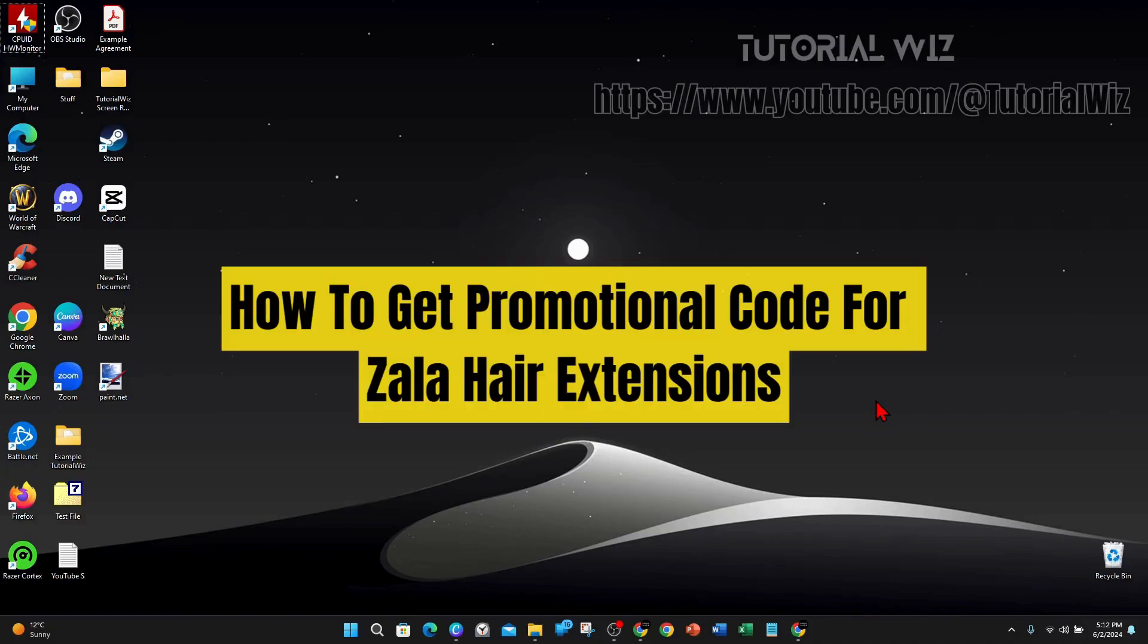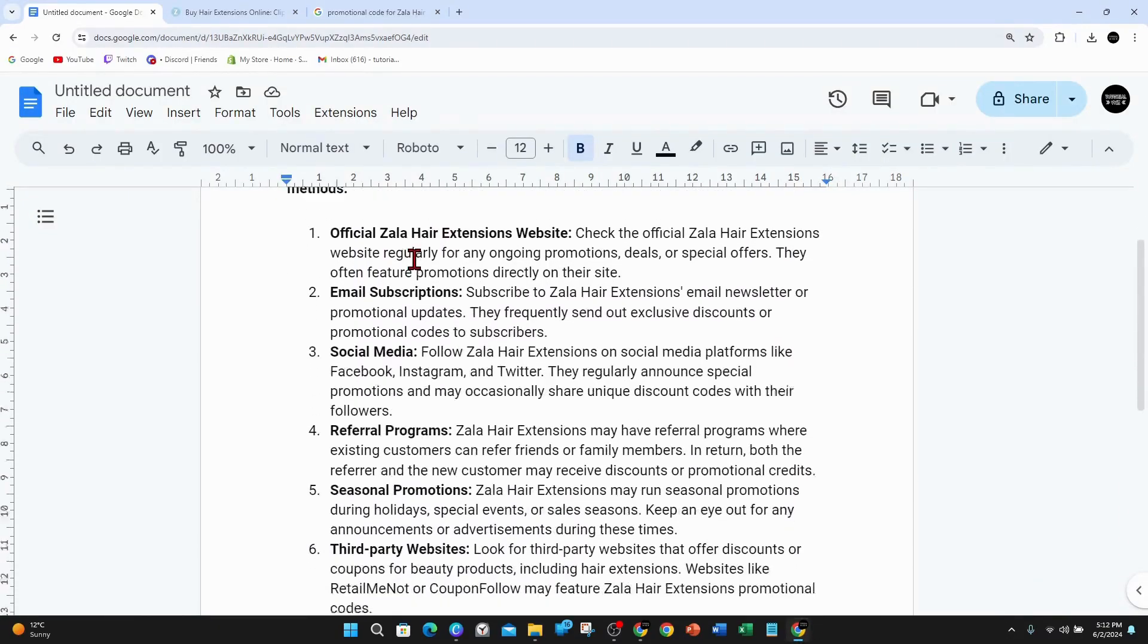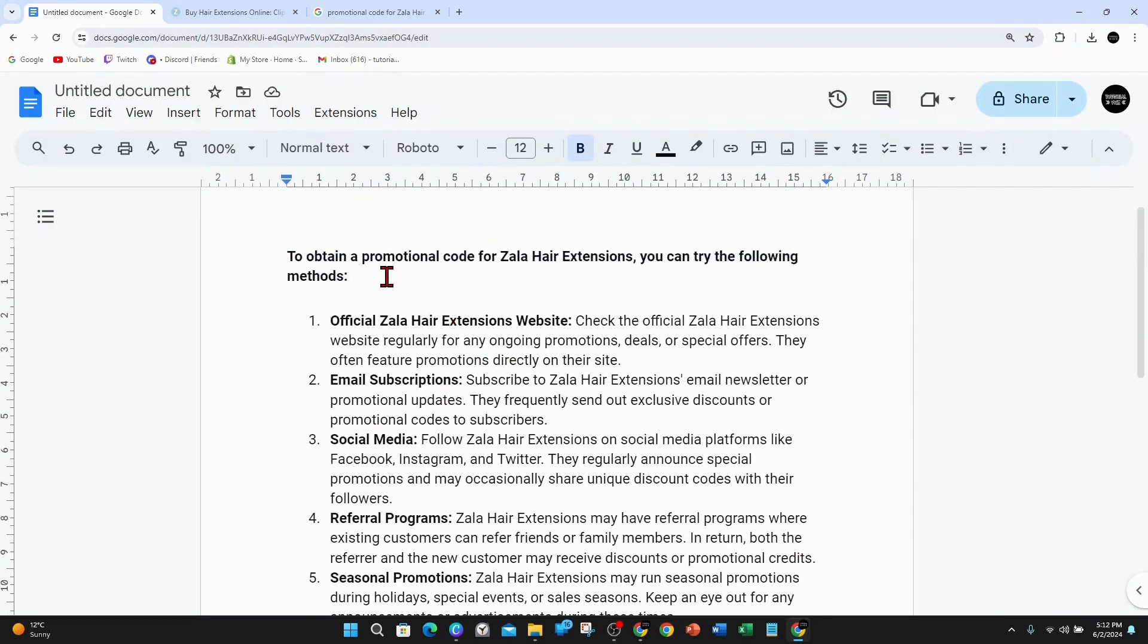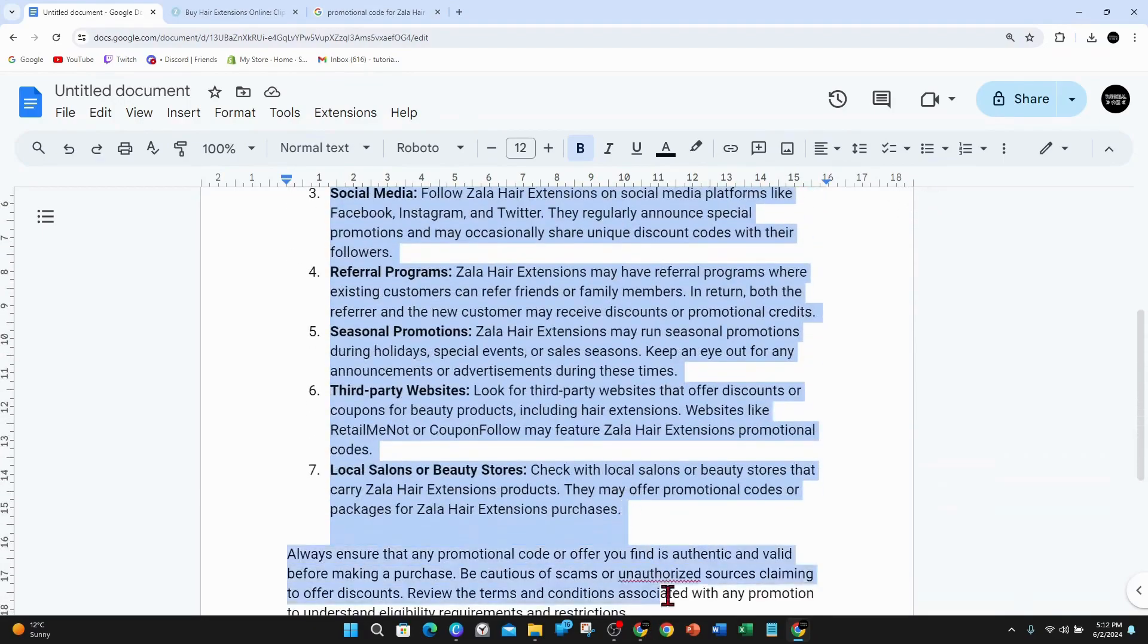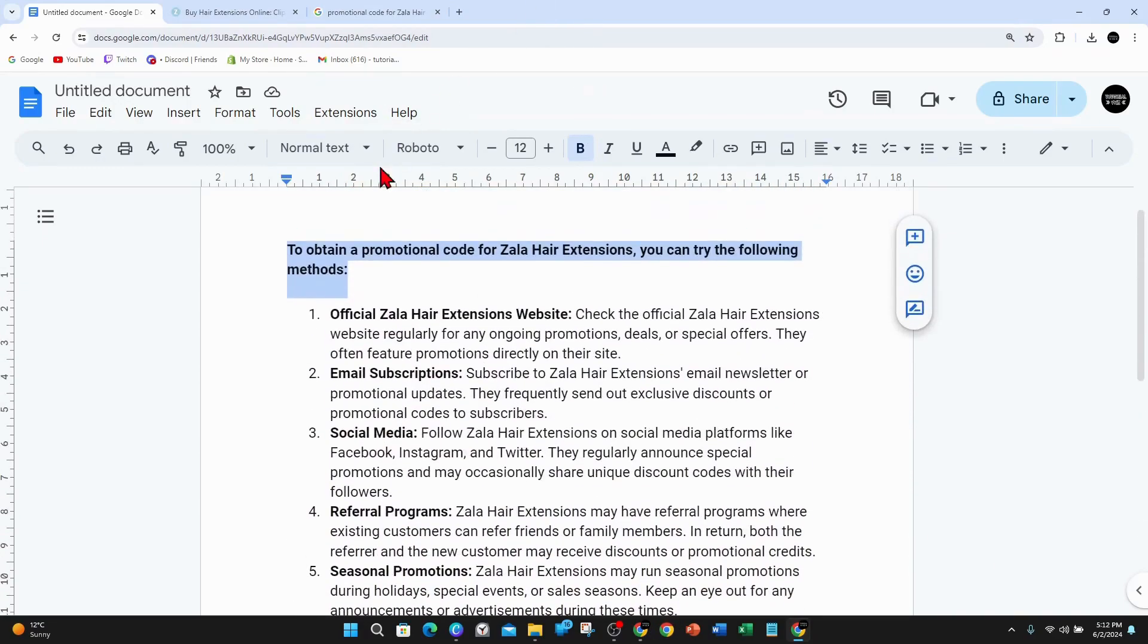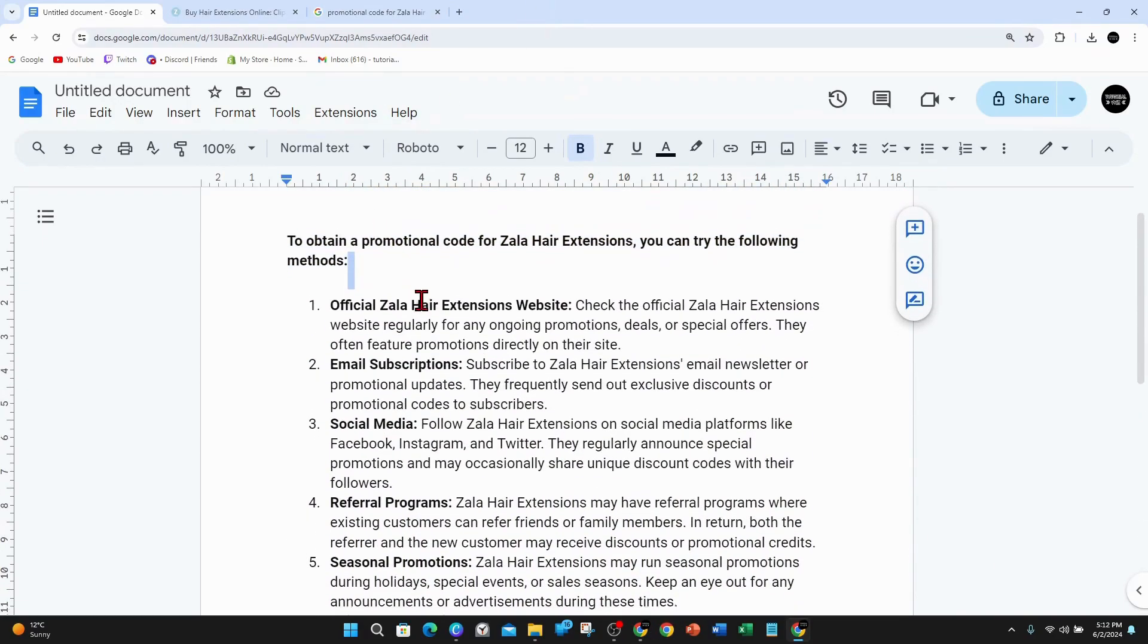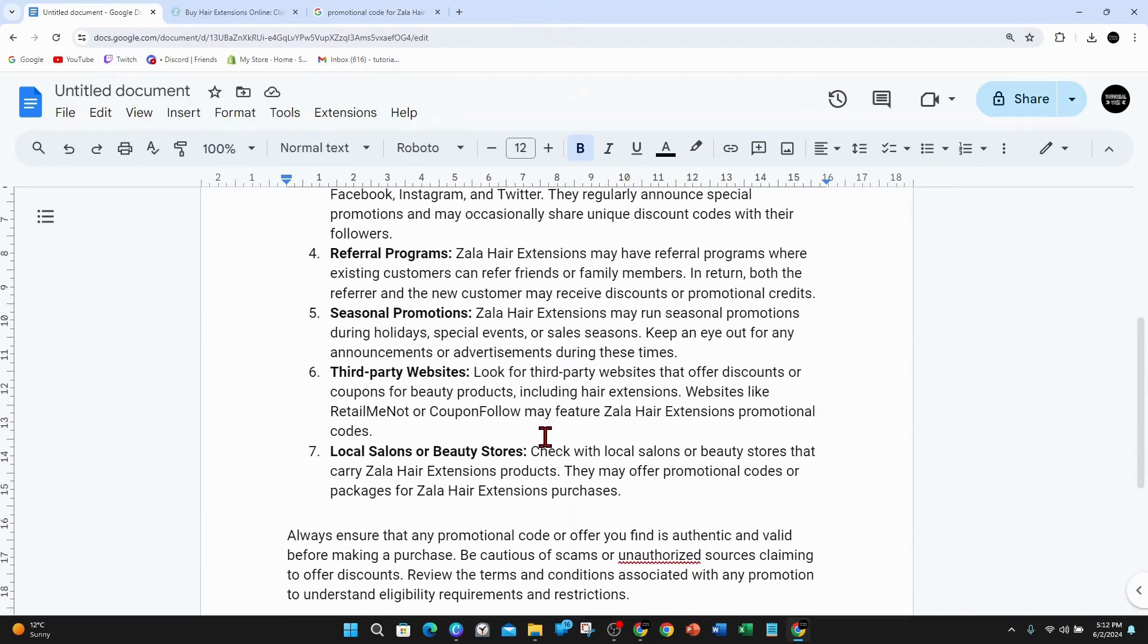Hey guys, in this video I'm going to show you how to get or find promotional codes for Zala hair extensions. If you find this video useful, please leave a like and subscribe to our channel. Let's jump straight into the video. As you can see on my list, I've got about seven different ways you can get a promo code for Zala extensions.